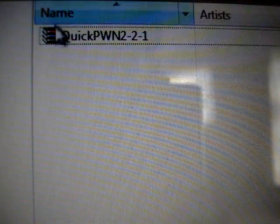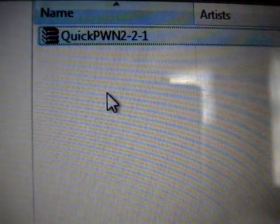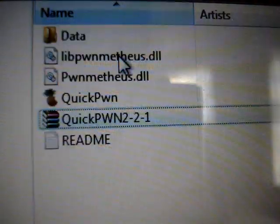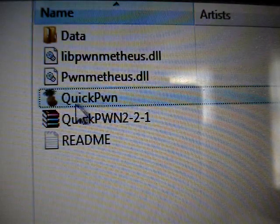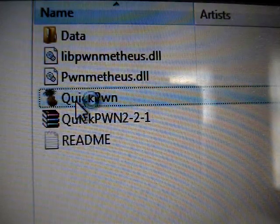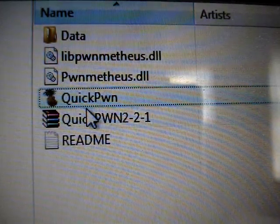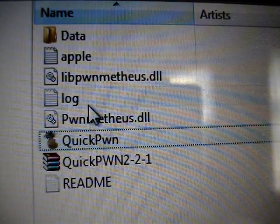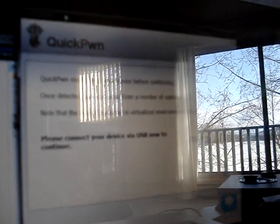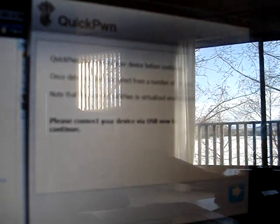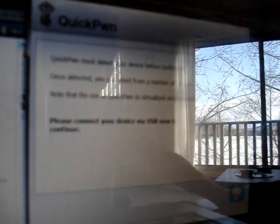When you download QuickPwn, you need to extract it and open the QuickPwn with the pineapple icon. Then you are going to see this window. Now you have to make sure your device is connected via USB to your computer. Then click on next.